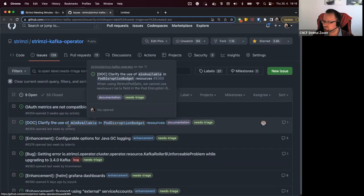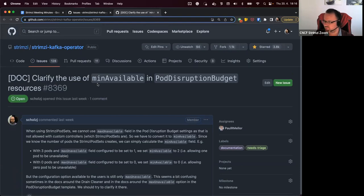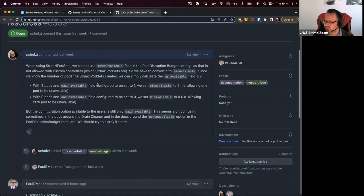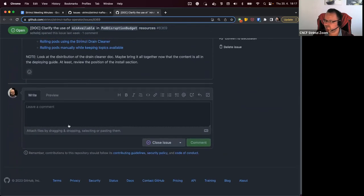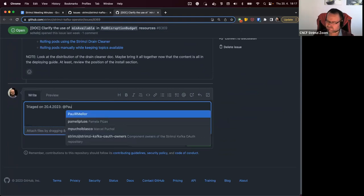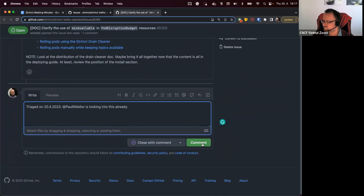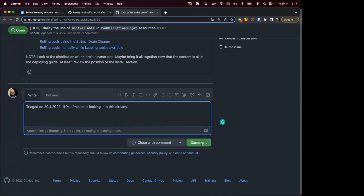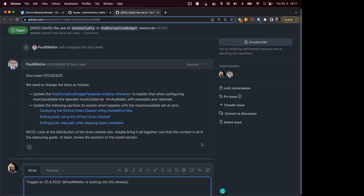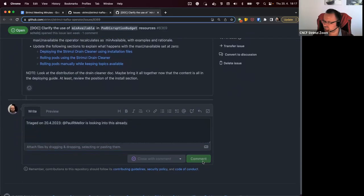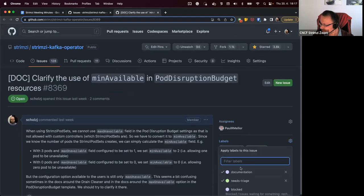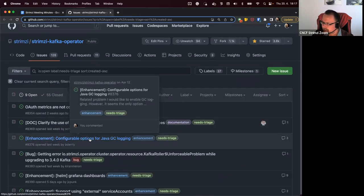The next one is about clarifying the documentation about the pod disruption budget and their configuration. It seems some users are a bit confused that they configure max unavailable in the Kafka CR, but we actually have to use min available in the actual pod disruption budget. Again, I think Paul is already looking at that, so I think we should keep this. Yeah, I made a few notes from the chat we had about it yesterday, Jakob. I think I've identified what we might need to update. Yeah, I think that looks good. Let me remove the needs triage label.